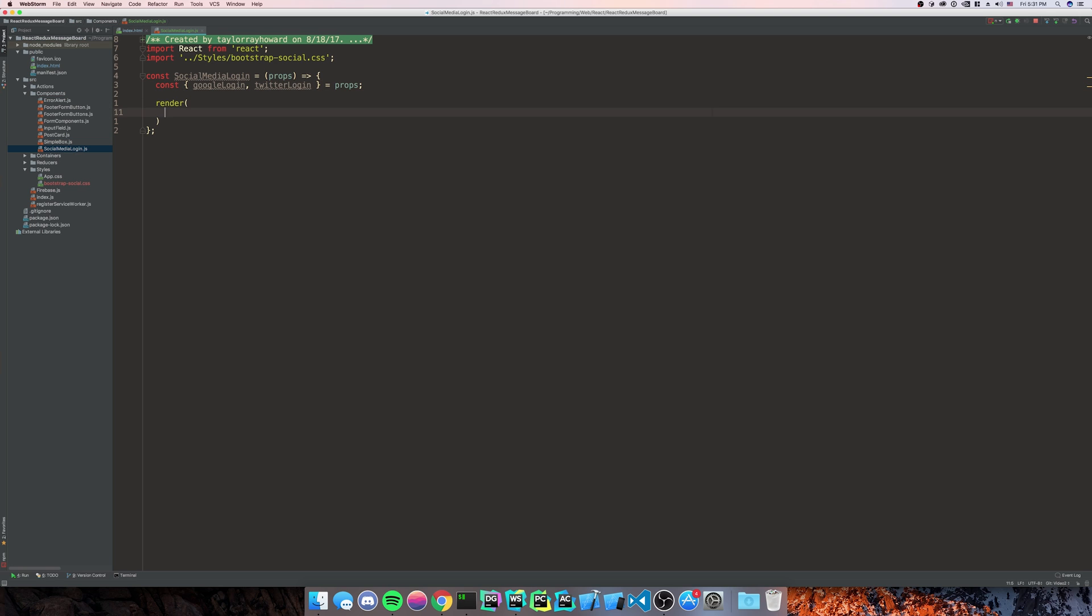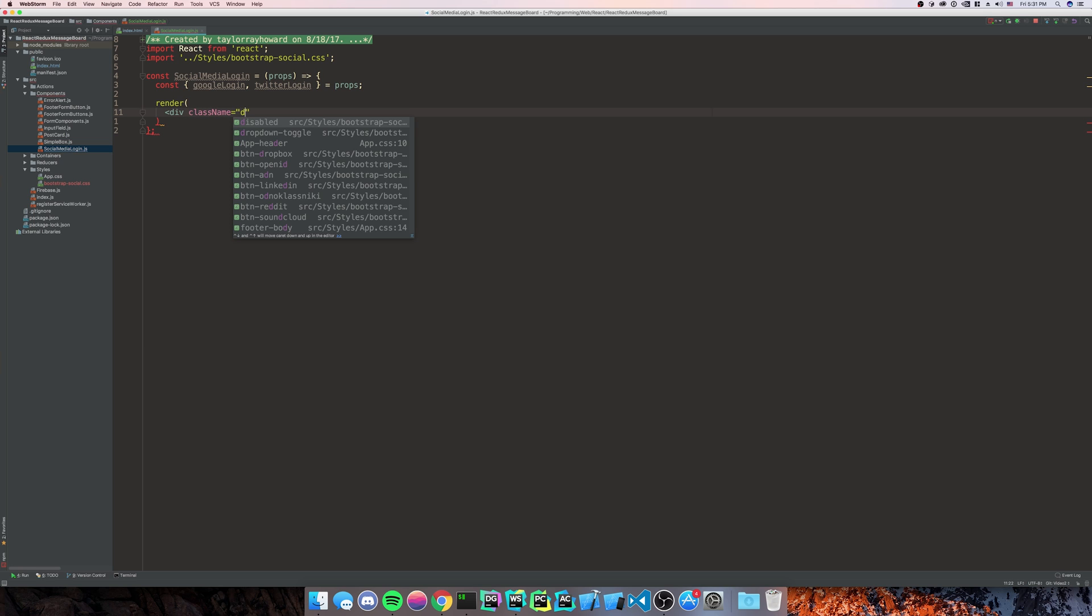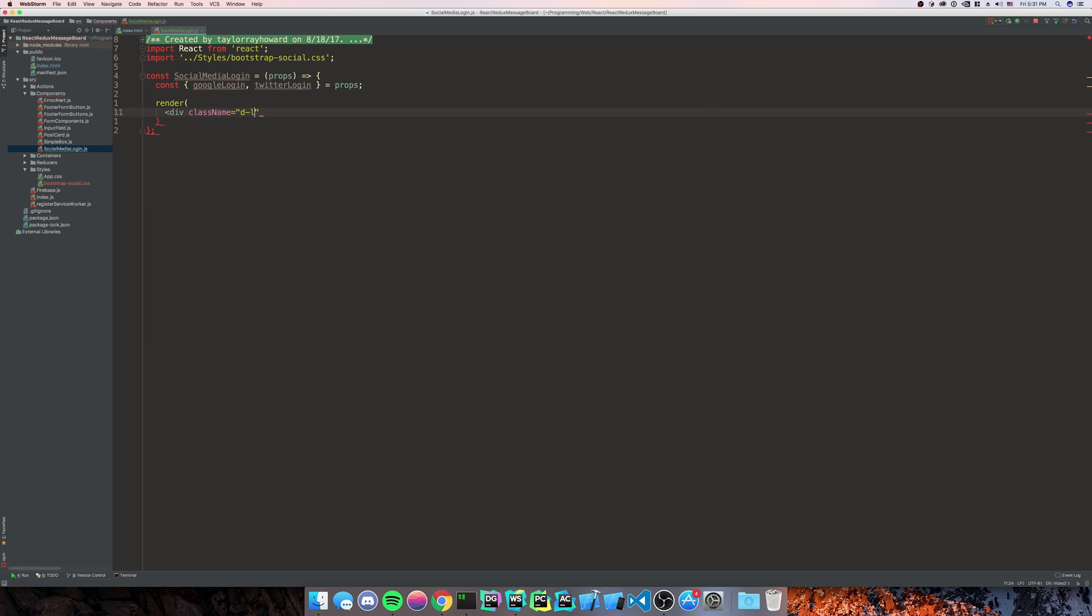And then we're going to render our JSX. So for our class names, we're going to use Flexbox. If you don't know much about Flexbox, I do a little bit on it in my other videos. Look at the Bootstrap documentation or other videos.